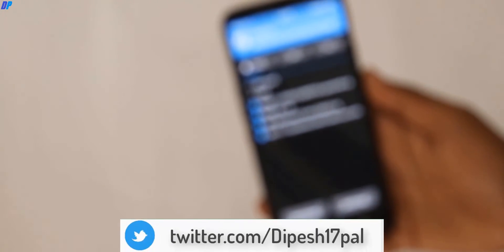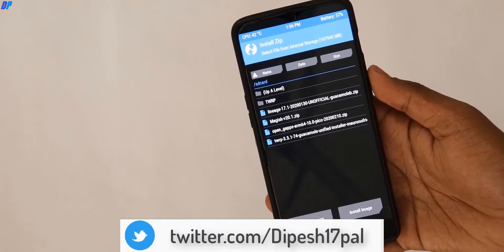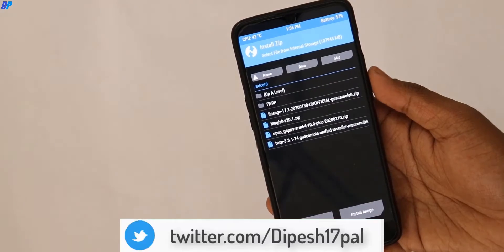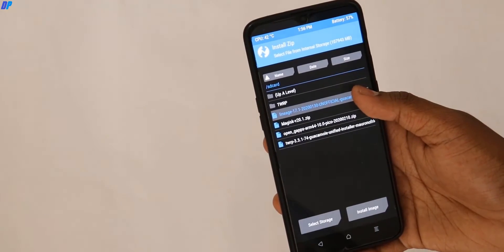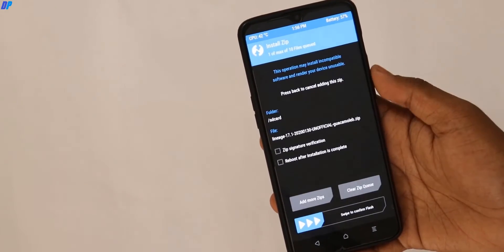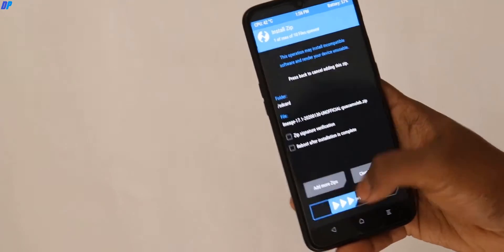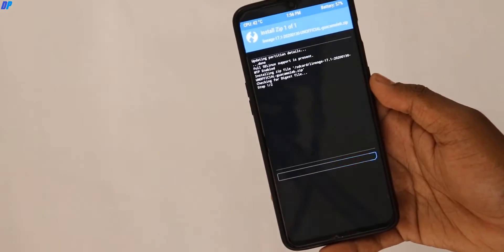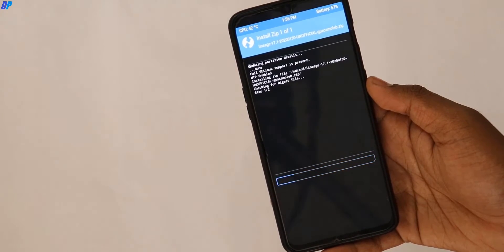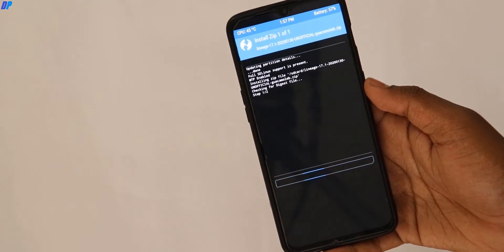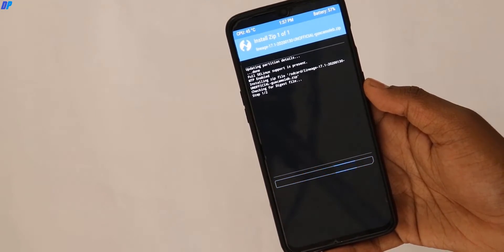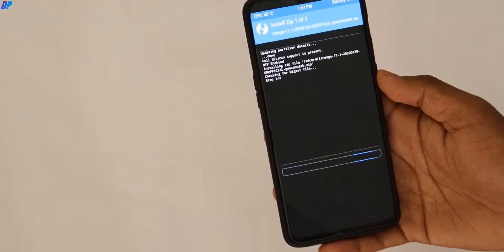Now here you have to select your ROM. First of all, you have to flash the LineageOS file. Sorry for the blurry video — my camera was on autofocus mode. Select your LineageOS 17 file and flash it. It will take some time, so wait until it's done.